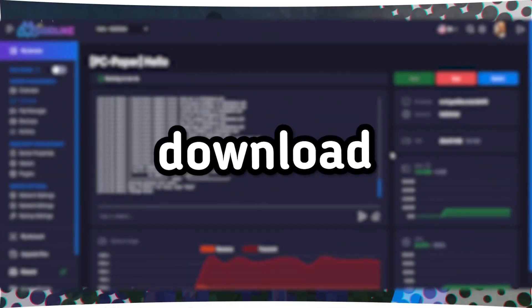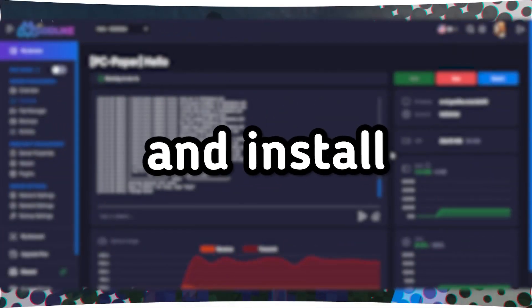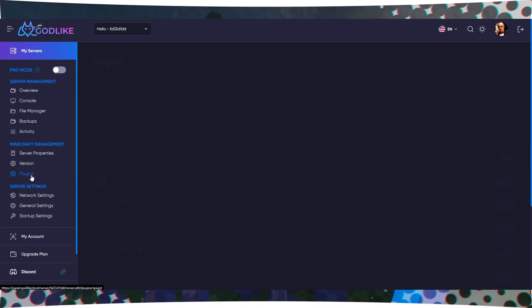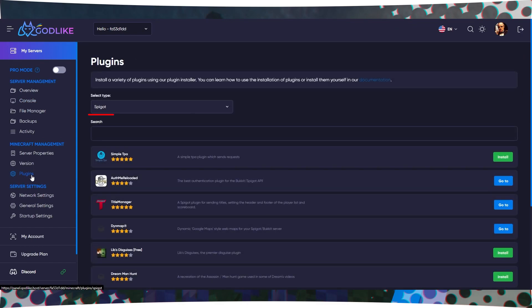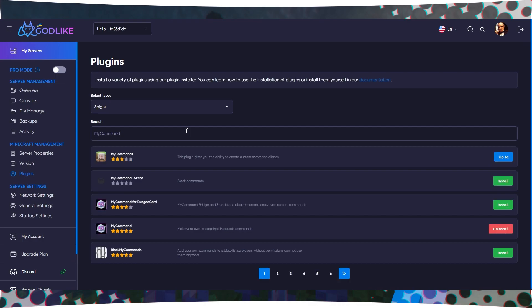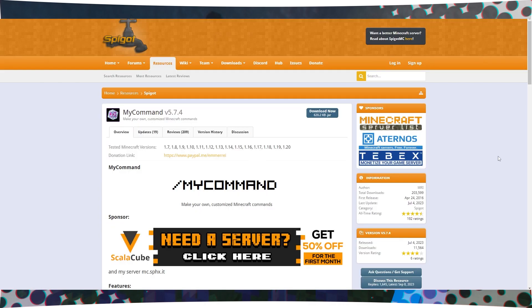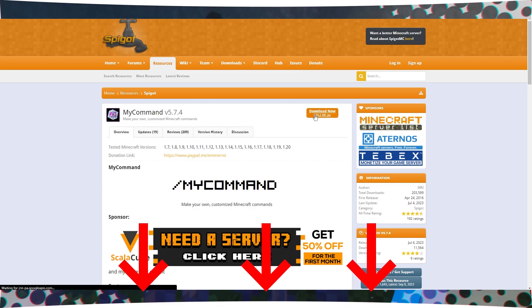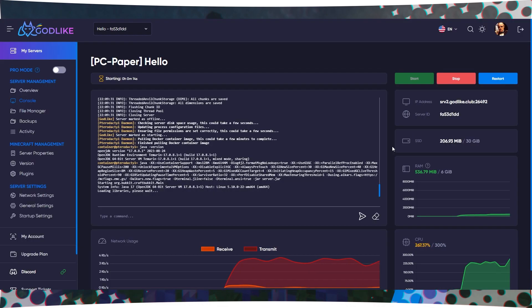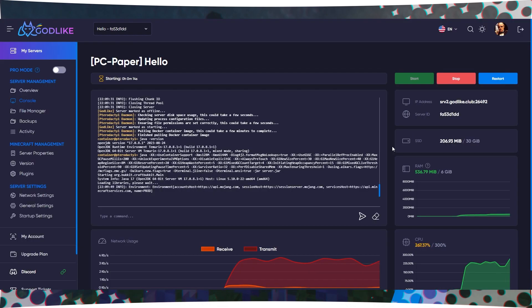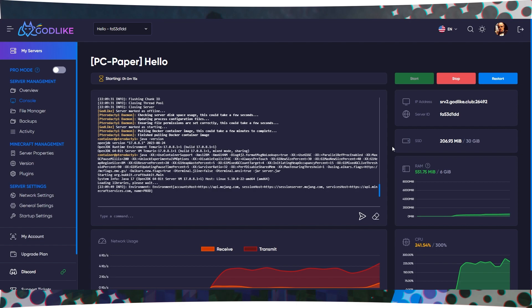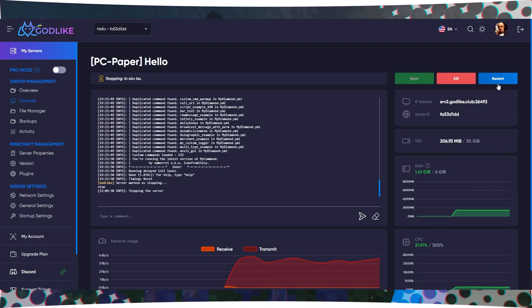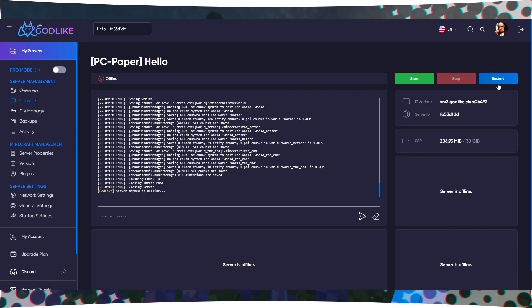Step 1. Download and install the plugin. Go to your Minecraft server's control panel and find the Plugins tab. Select the Spigot server type and search for the plugin MyCommand. Install the MyCommand plugin or download it manually by following the links provided in the video description. In your server's control panel, navigate to the File Manager tab. Move the downloaded MyCommand plugin file into the Plugins folder. Restart your server to activate the plugin.